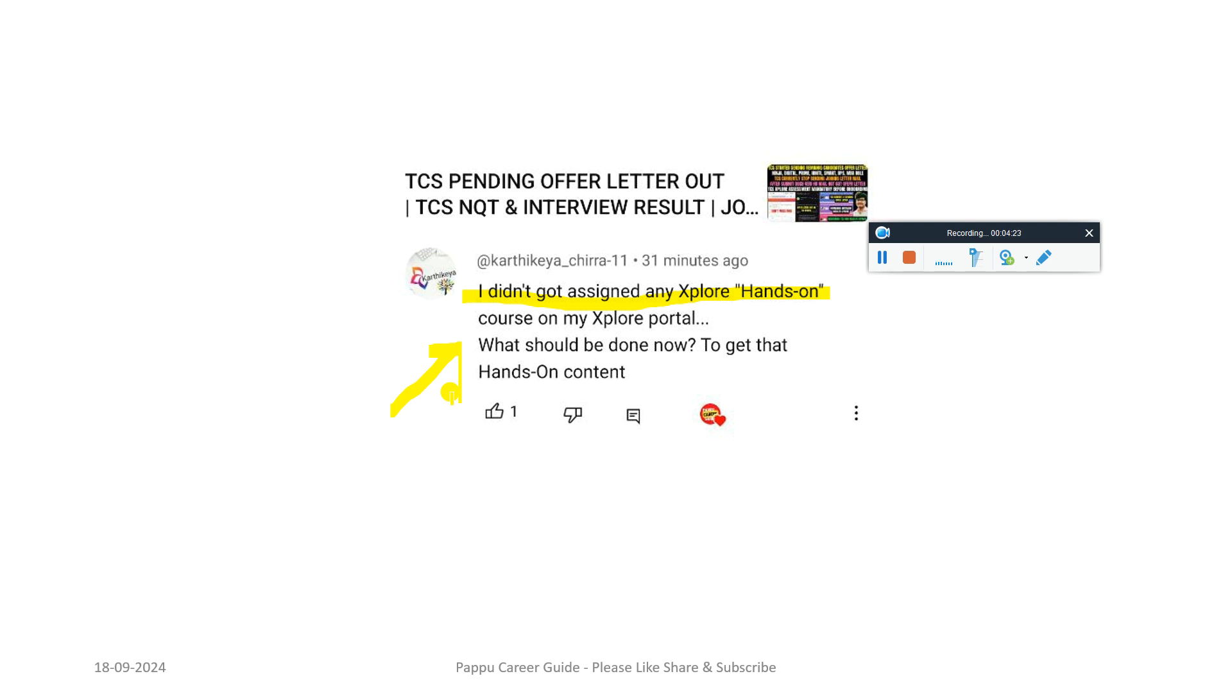Please try to complete all your Xplore learning. If you haven't got assigned any courses, just try to mail to the Xplore team. They will get back to you within 24 hours and they will enable all the remaining courses that they have assigned to you. Please reach out to them.